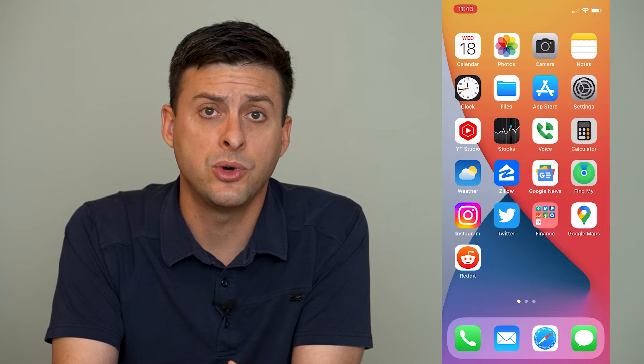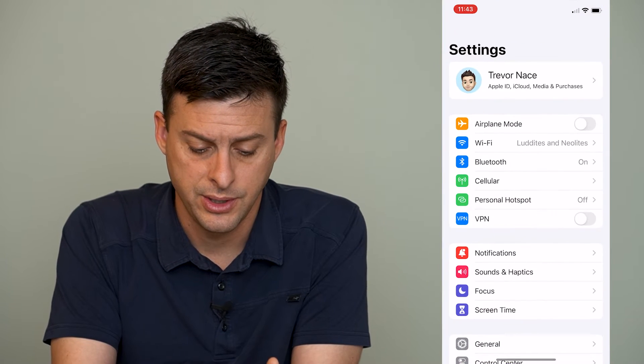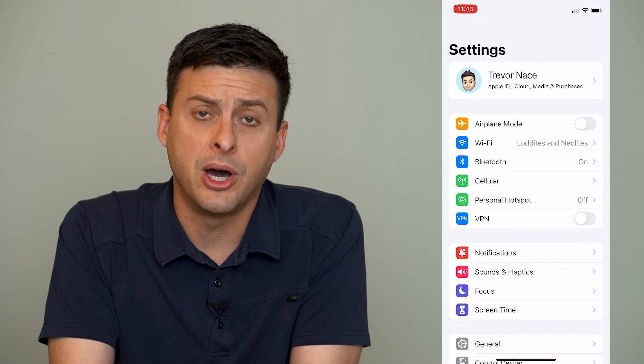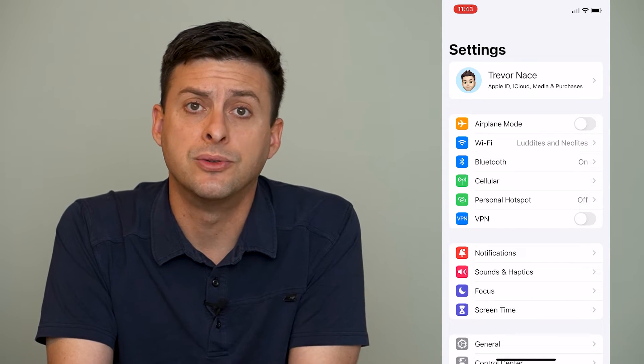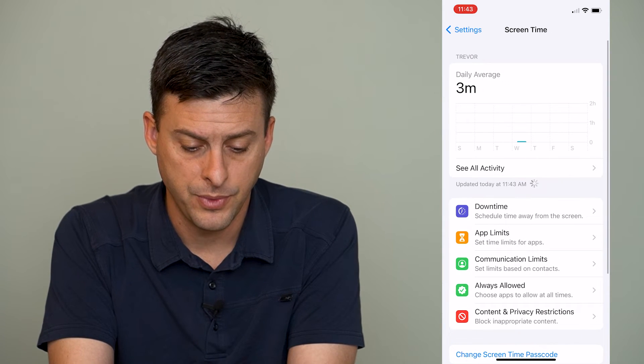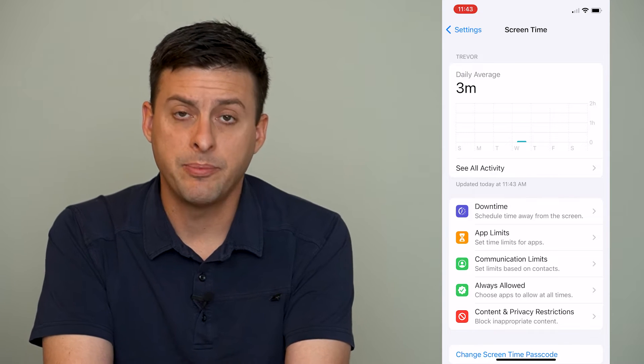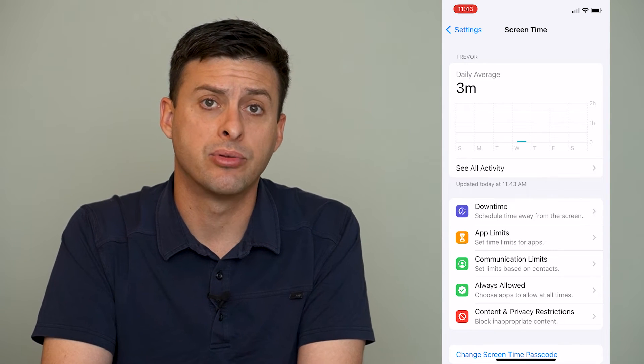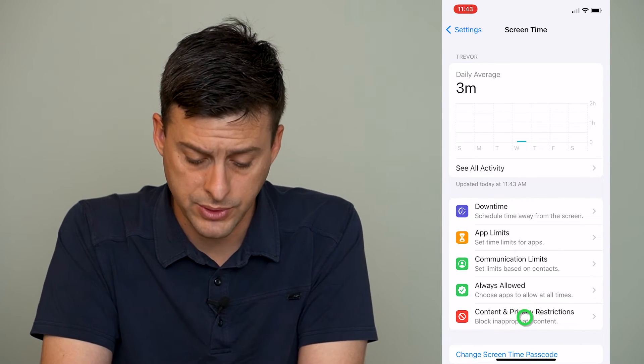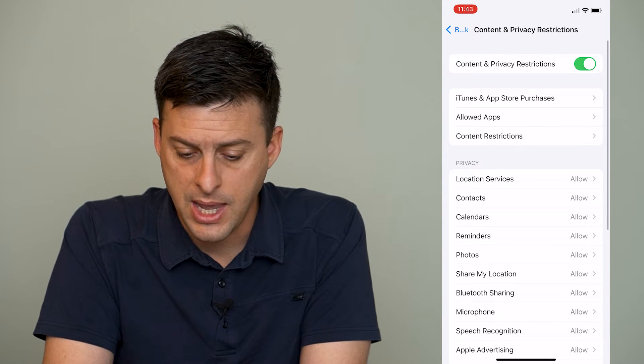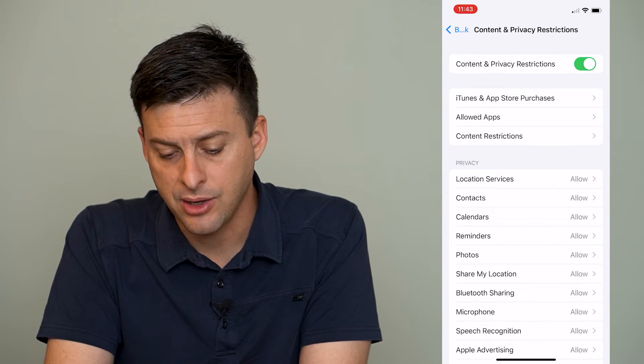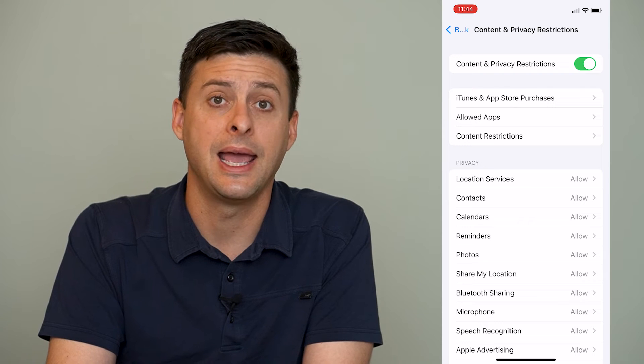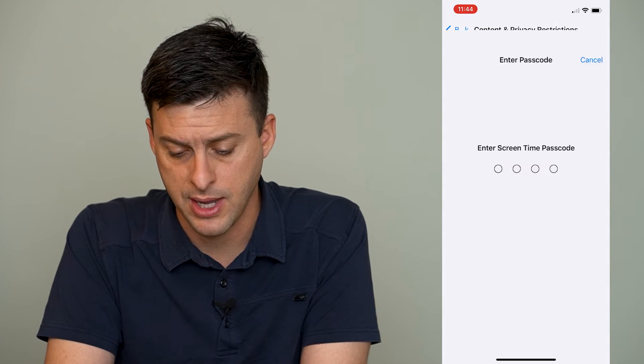First thing we'll do is head into our settings here, and then at the very bottom, you can see screen time. We'll tap on screen time, and then you can see at the bottom is content and privacy restrictions. We will tap on that, and you can see the second option is iTunes and app store purchases. We'll tap on that.